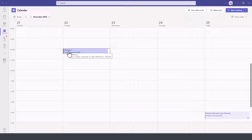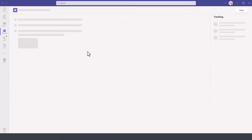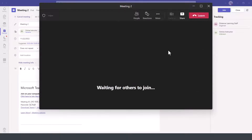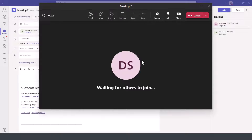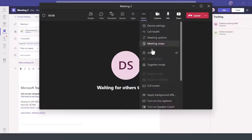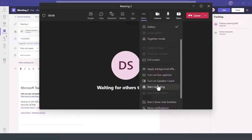Now let's say that the meeting time came by and I open the meeting and everybody joins. Since I'm the organizer of the meeting, I want to go ahead and record it. I go here under more and scroll down to start recording.